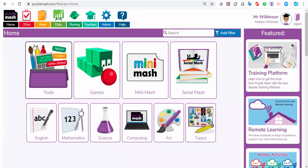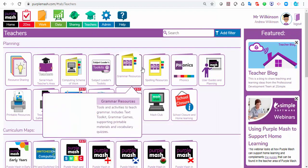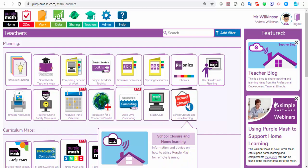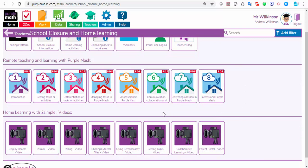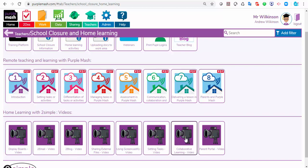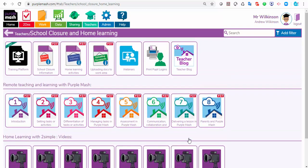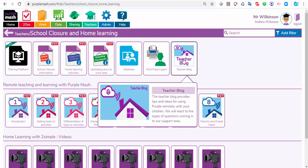If you need more help and support with things like blogs, click the teachers button — we've added a school closure and home learning button here. If you click on that, there's loads of helpful advice. I've talked about setting to-dos and tasks; if you need to know more about that, there's information in here. There are also how-to videos: how to make a display board, how to do blogging, and how to do email. You can send work via email too, and if you want to use collaborative learning, that little video will tell you about collaboration. We're also going to be adding great ideas in the teacher blog daily.